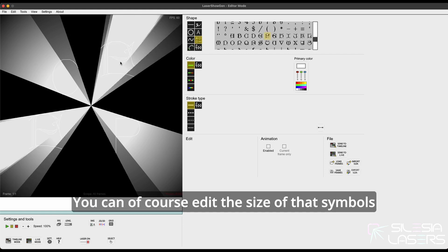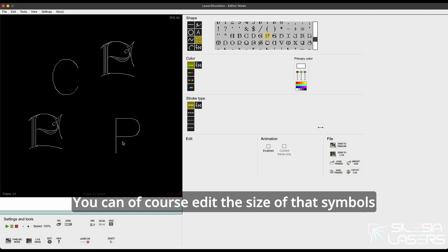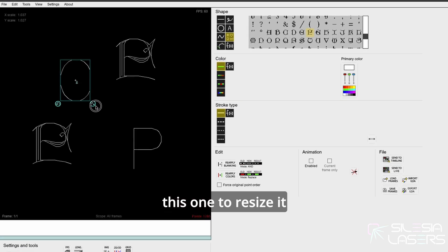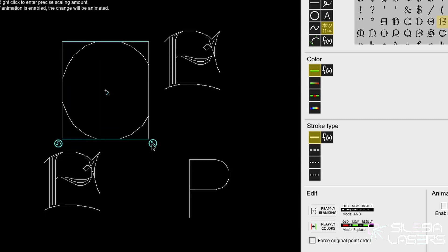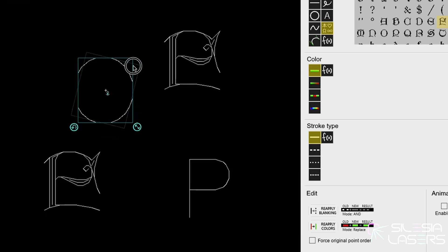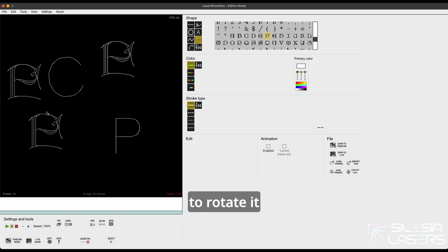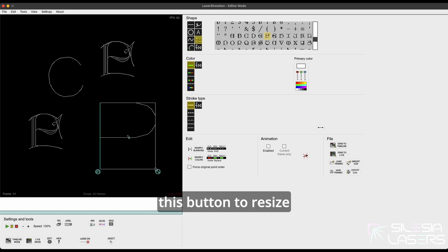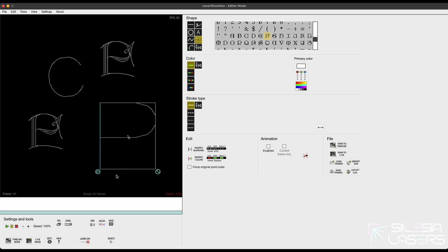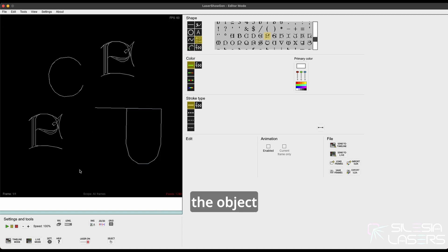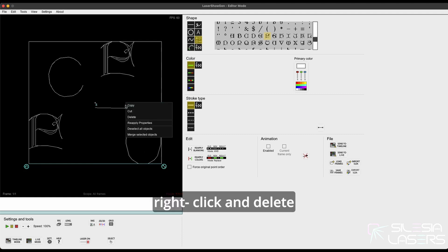You can of course edit the size of the symbols — select them and use this button to resize, or this one to rotate the object. Once again, use this button to resize and this one to rotate the object. Then Ctrl+A, right click, delete.